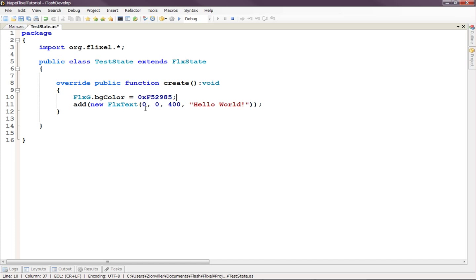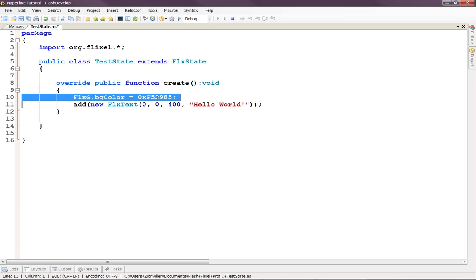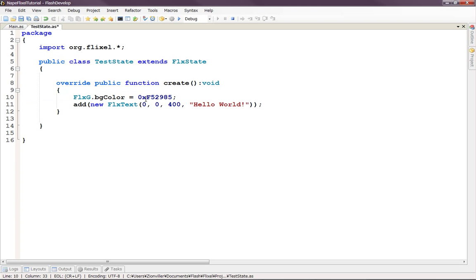But there is one issue. This is a color in RGB. So we have red is F5, green is 29, and blue is 85. But actually, we need AARGB. So we need an alpha in there. So for alpha to be completely opaque so that we can see it, we're going to add two more Fs at the beginning. So we have alpha, red, green, blue.